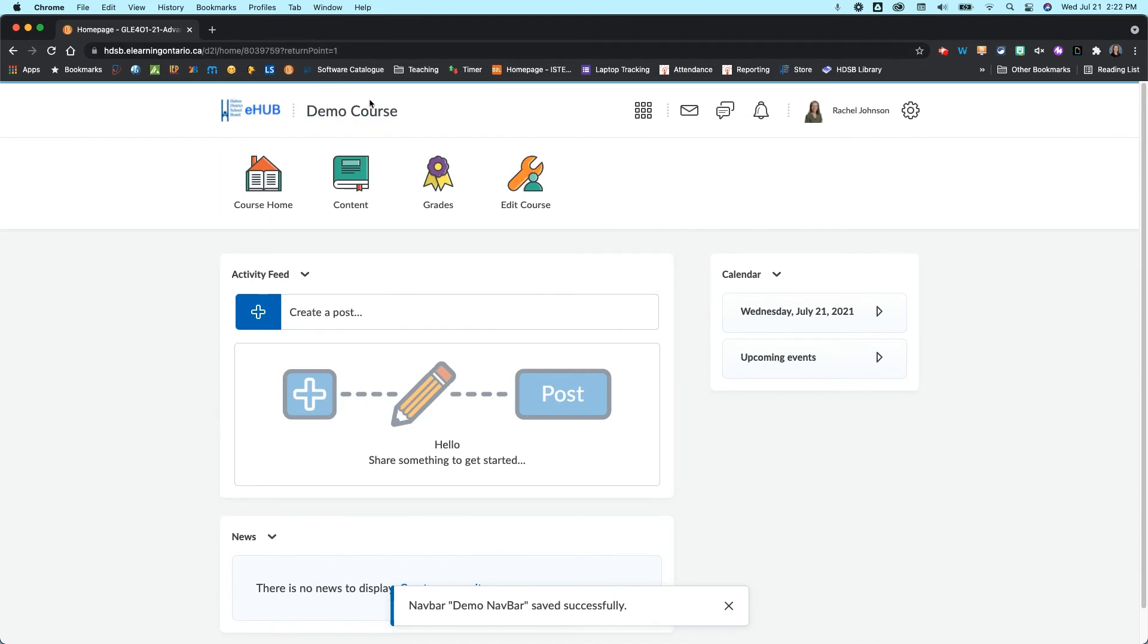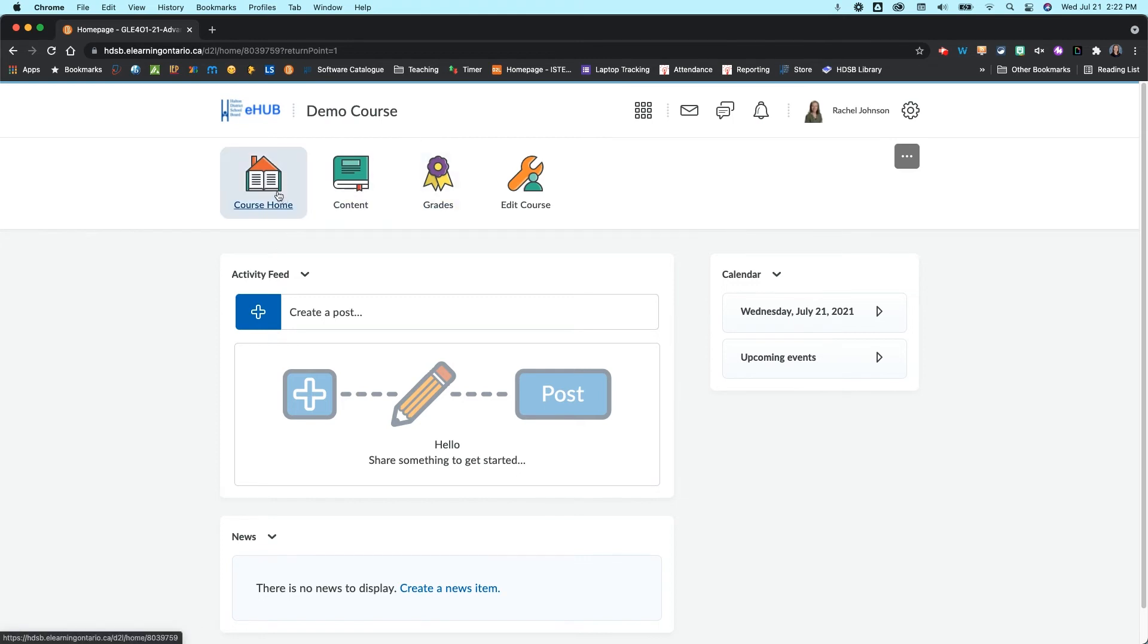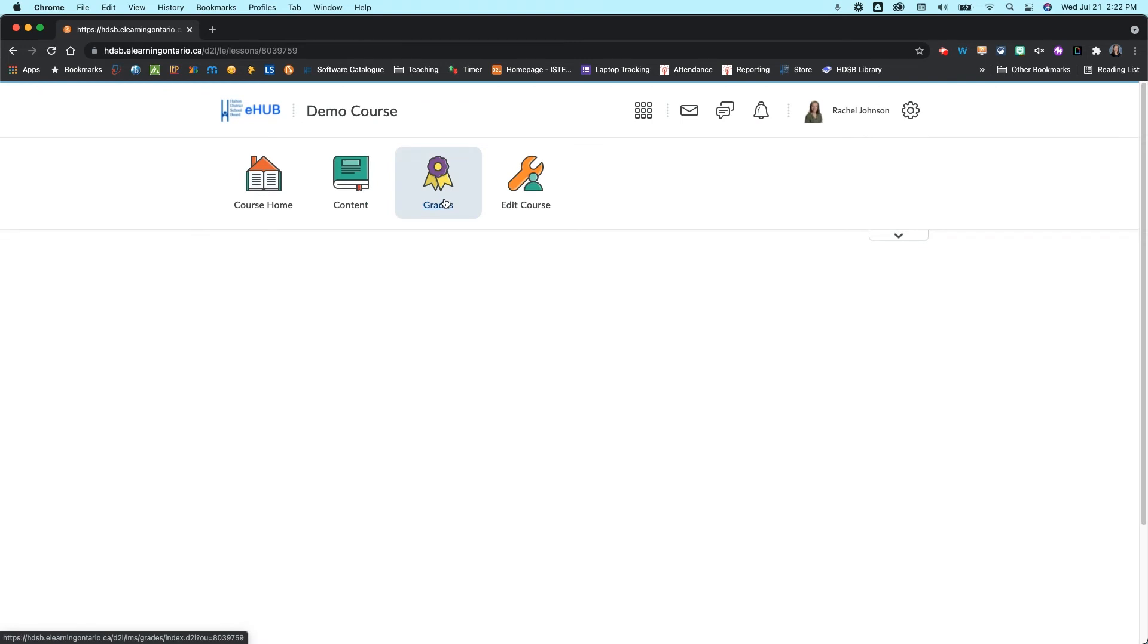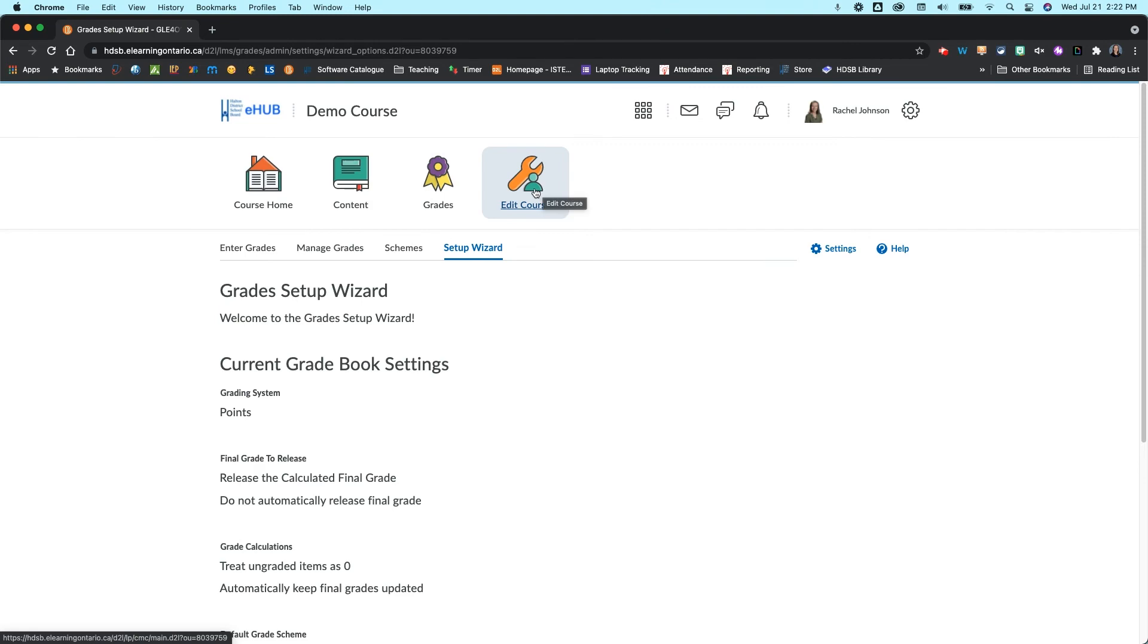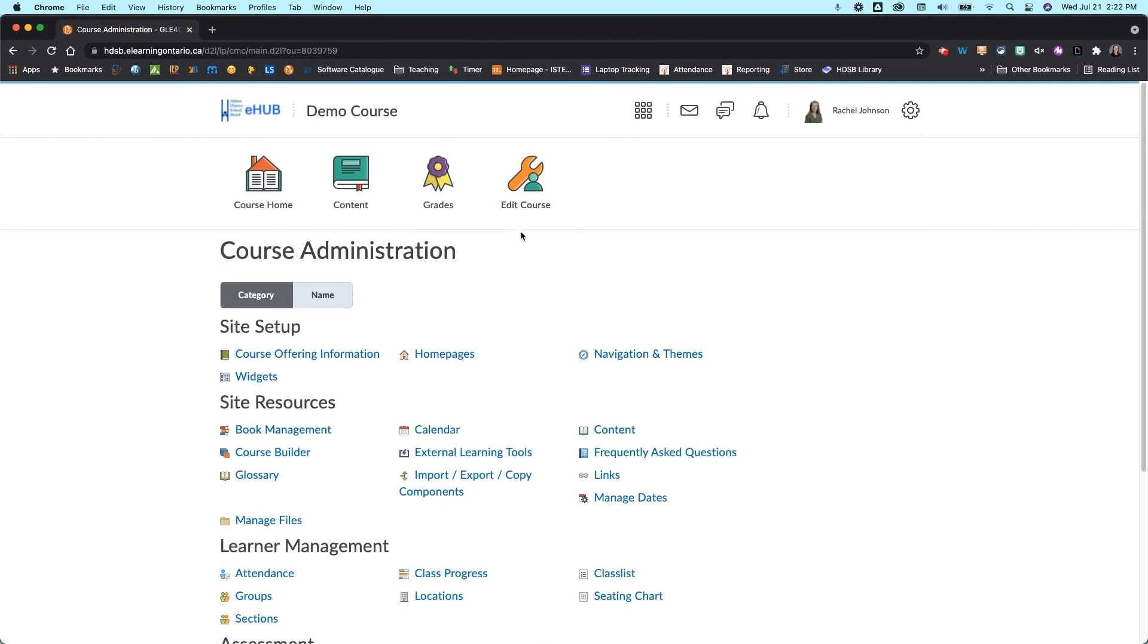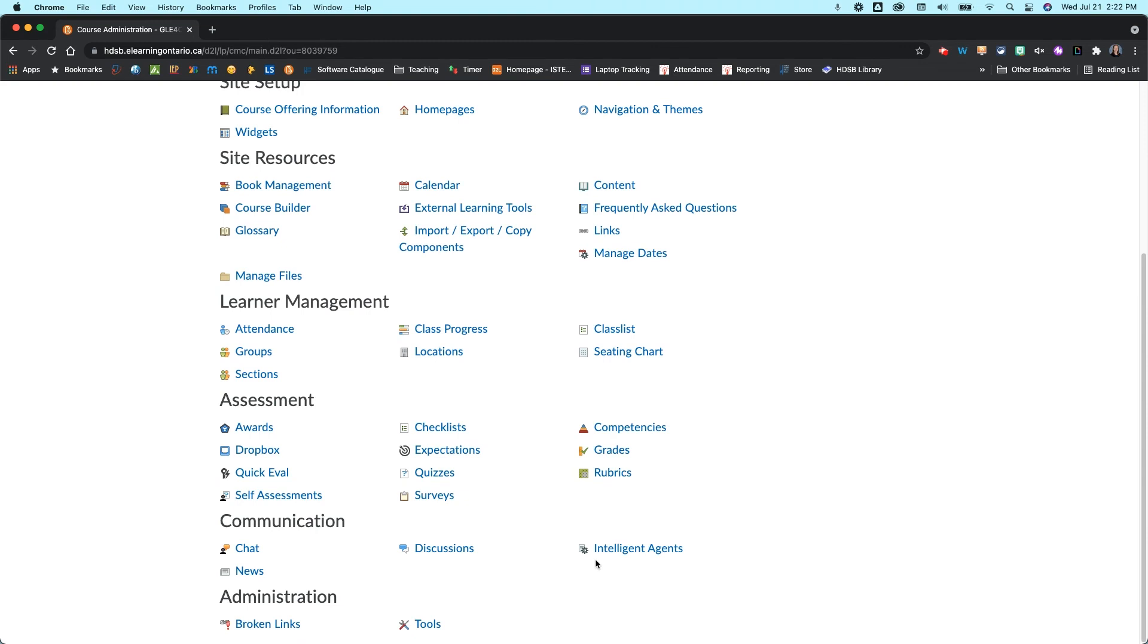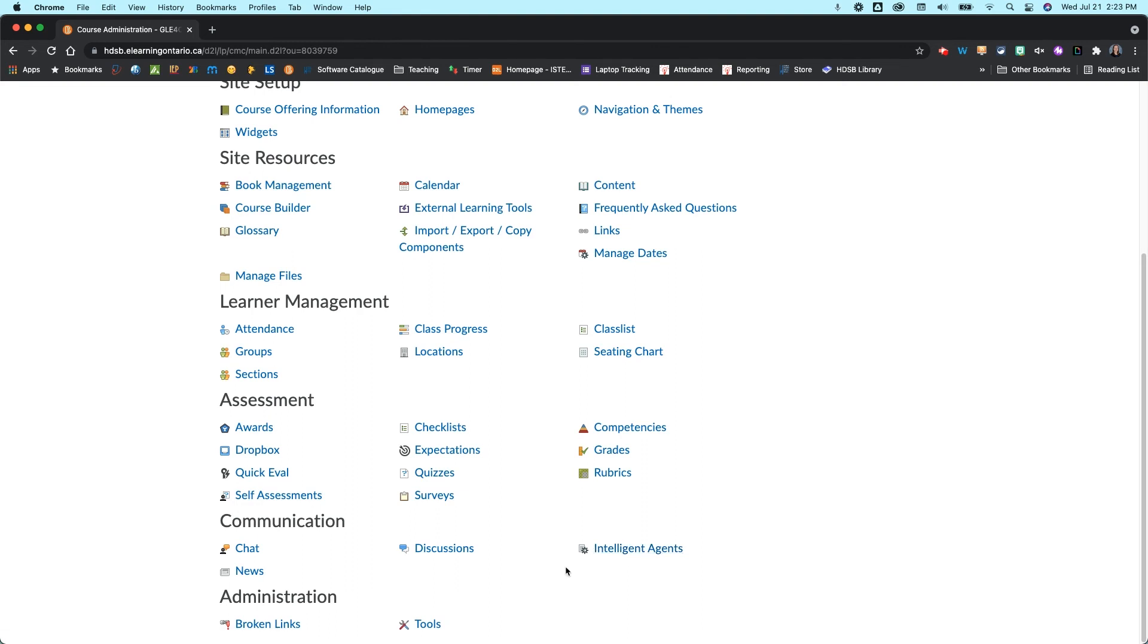So yes, it does change the title up here so that's where you can do it. So now my navbar is really clean. I've just got my course home, I've got my content section, I've got my grades, and then if I need to access any of the other tools within Brightspace I can just go to the edit course and I have all the tools here. So it's really easy for me to kind of click and navigate around and it simplifies things down for my students and will help simplify things down for your students as well.